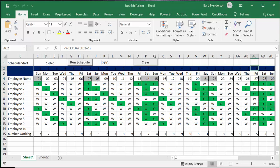So that is how you calculate how many weekend days your staff are working. Please subscribe.